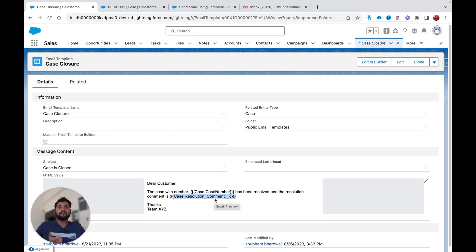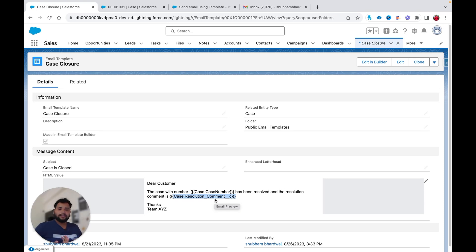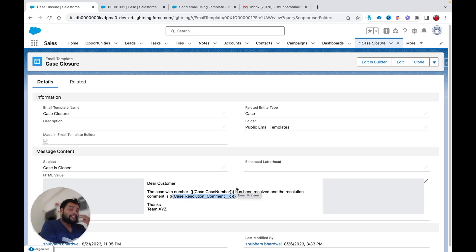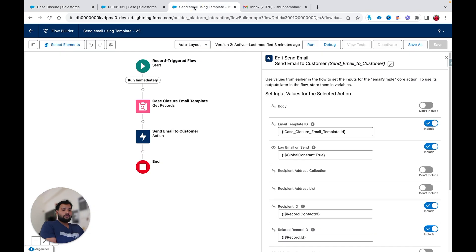In my email template I am using Case dot Resolution Comment, which is a custom field on the Case object. Whenever a case is closed, the user needs to provide a resolution comment. But sometimes there might be cases where the user did not provide any resolution comment, so I want to throw an error to let the user know they need to provide a resolution comment in order to close the case.